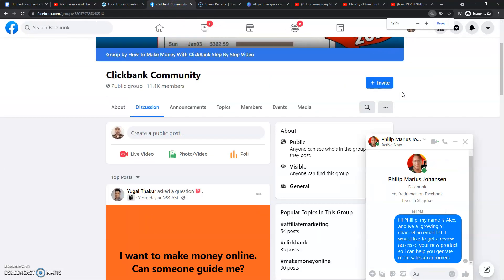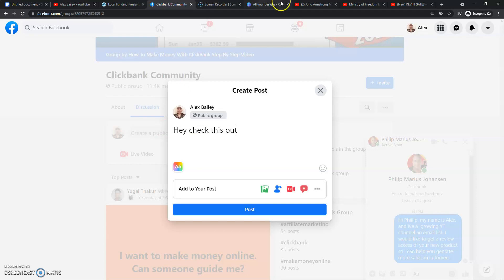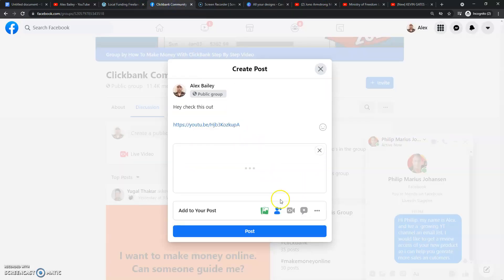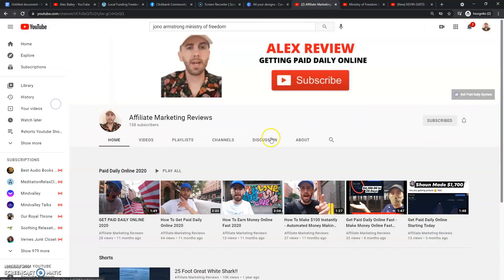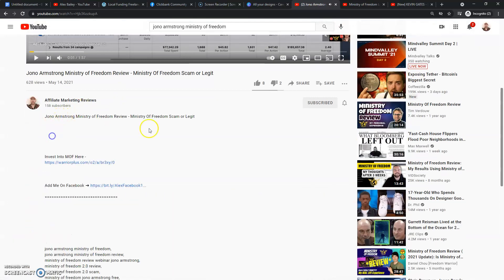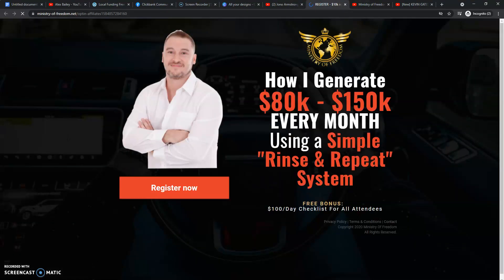So this is a ClickBank group. Once I'm done making the review video and have it on my YouTube channel, I will simply come to these Facebook groups and share it — paste my review video link right there. I'll show you a perfect example of how this has worked for me. This is the offer I'm promoting — something called Ministry of Freedom. This is my second YouTube channel called Affiliate Marketing Reviews. I did a review for Jonah Armstrong's course and I made sales from this review video — 628 views — and here is the affiliate link that makes me money.